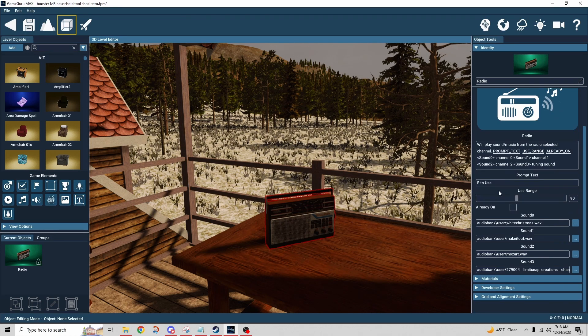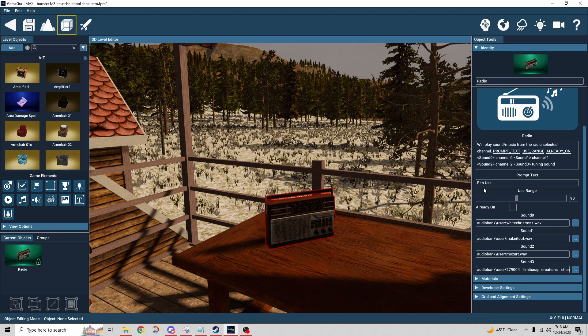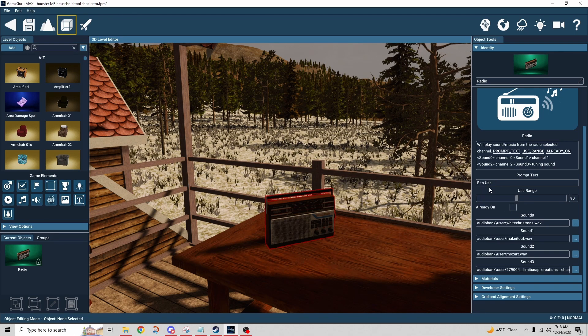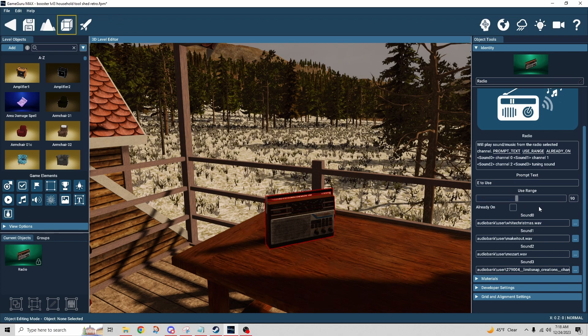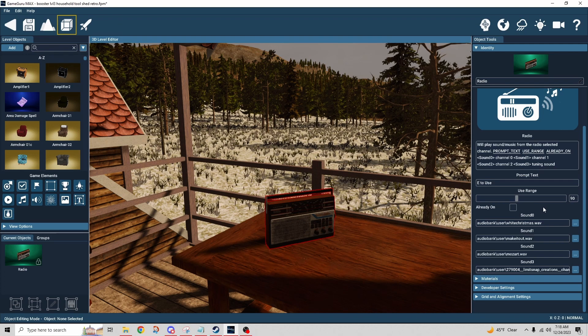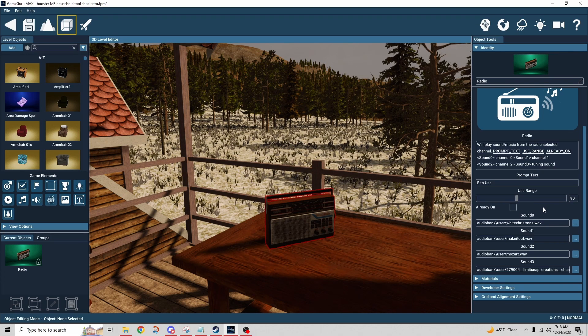Some pretty standard features right away. We've got the EDU's prompt that we all know and love. We have the use range which is just how close do you have to be in order to interact with the object.